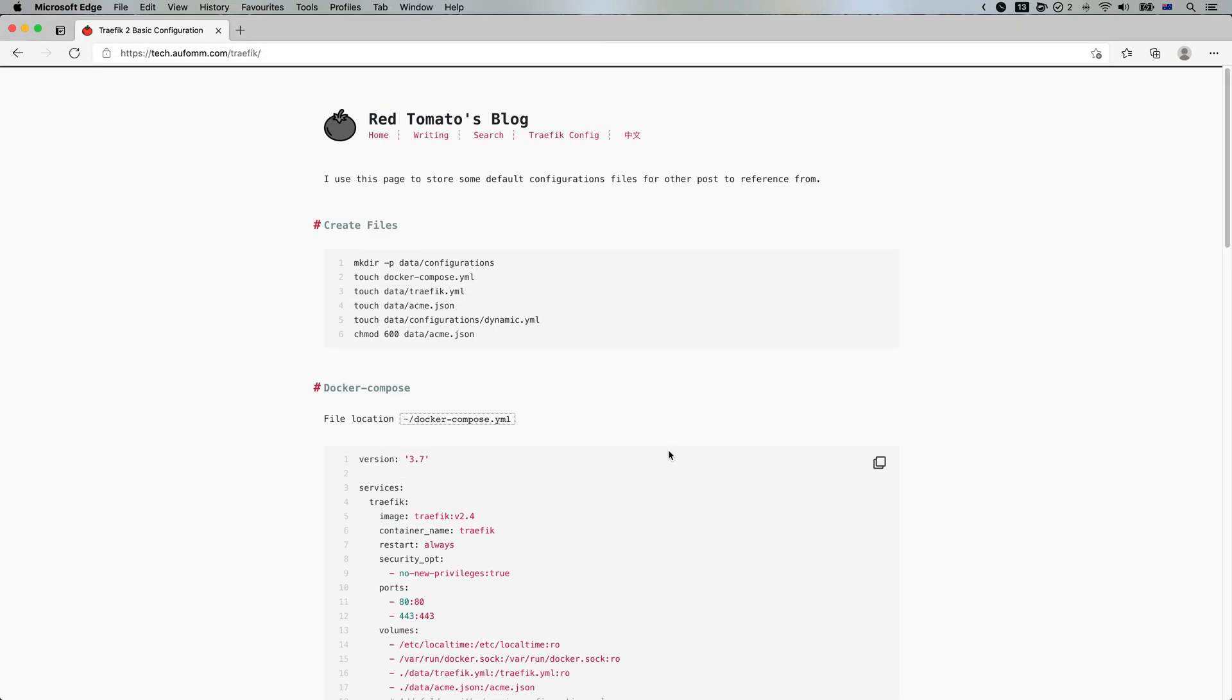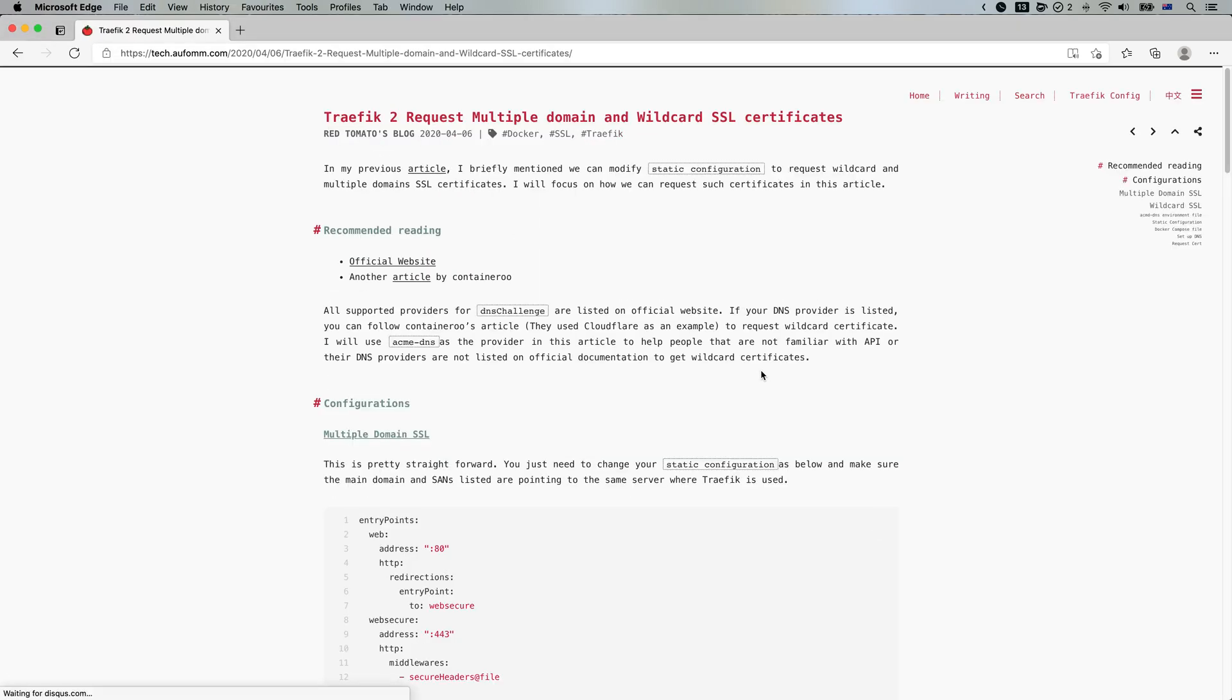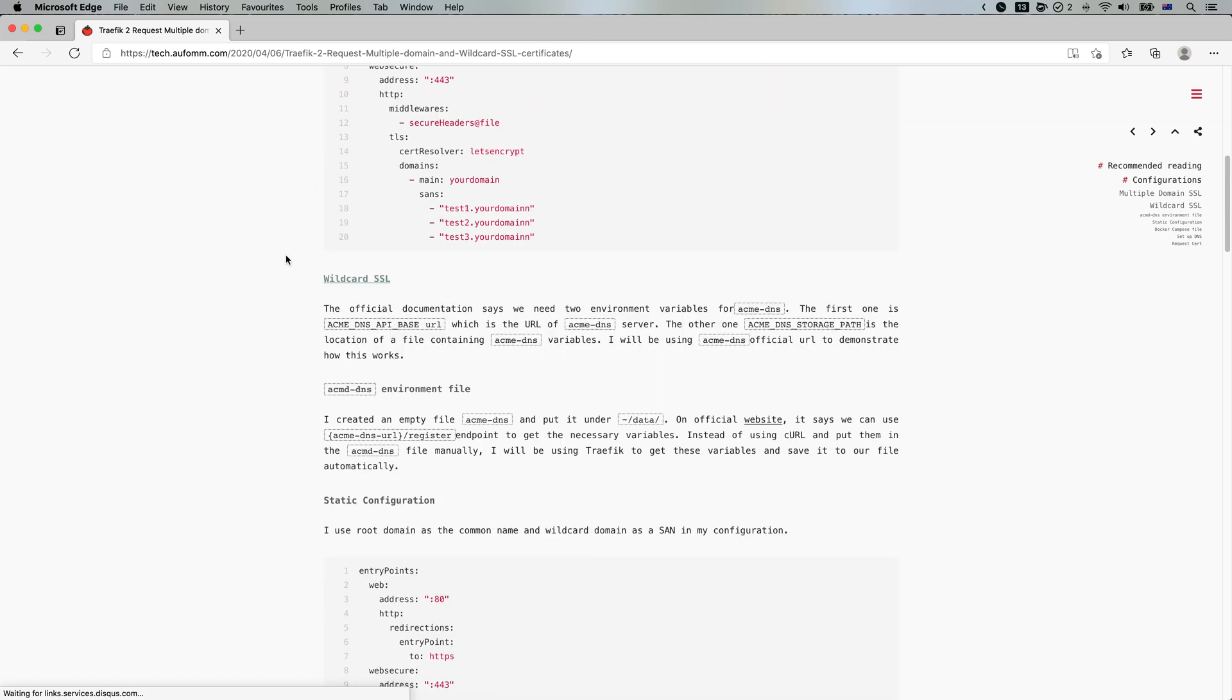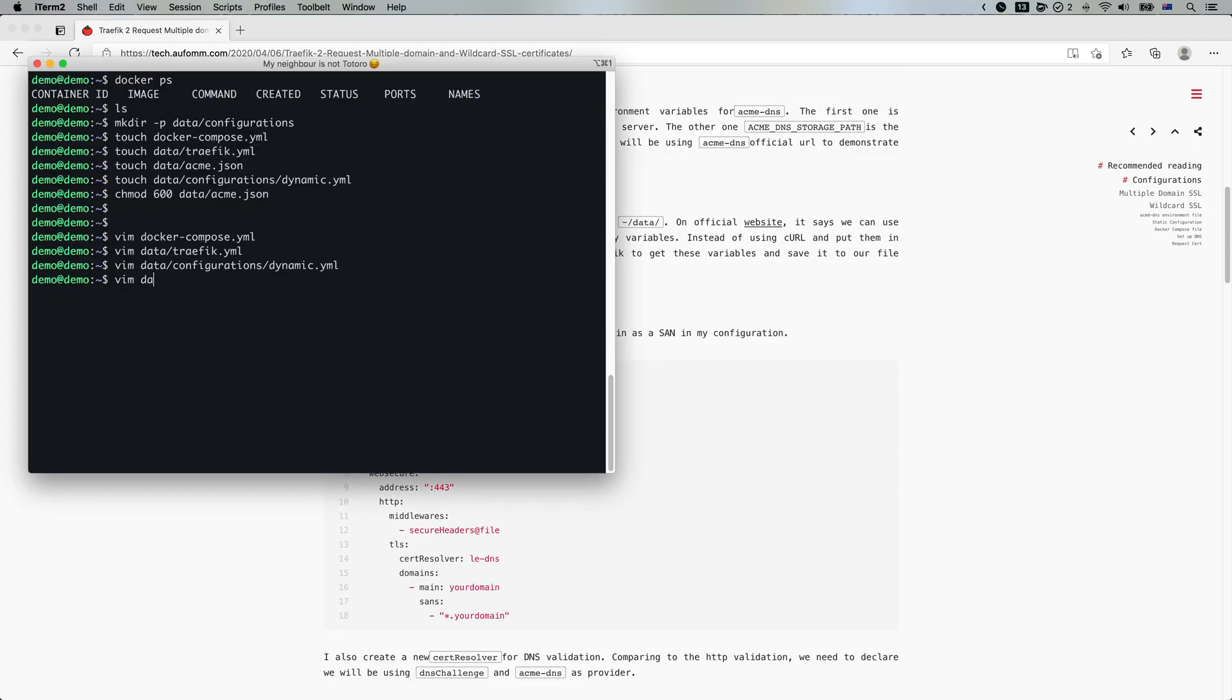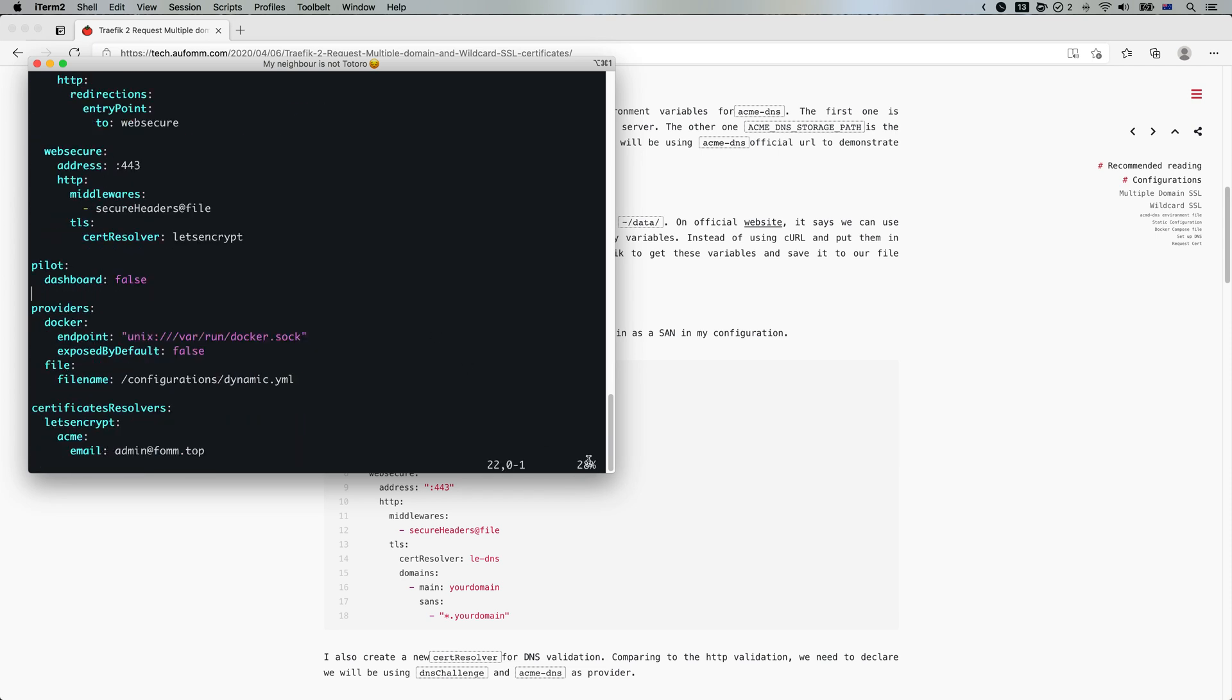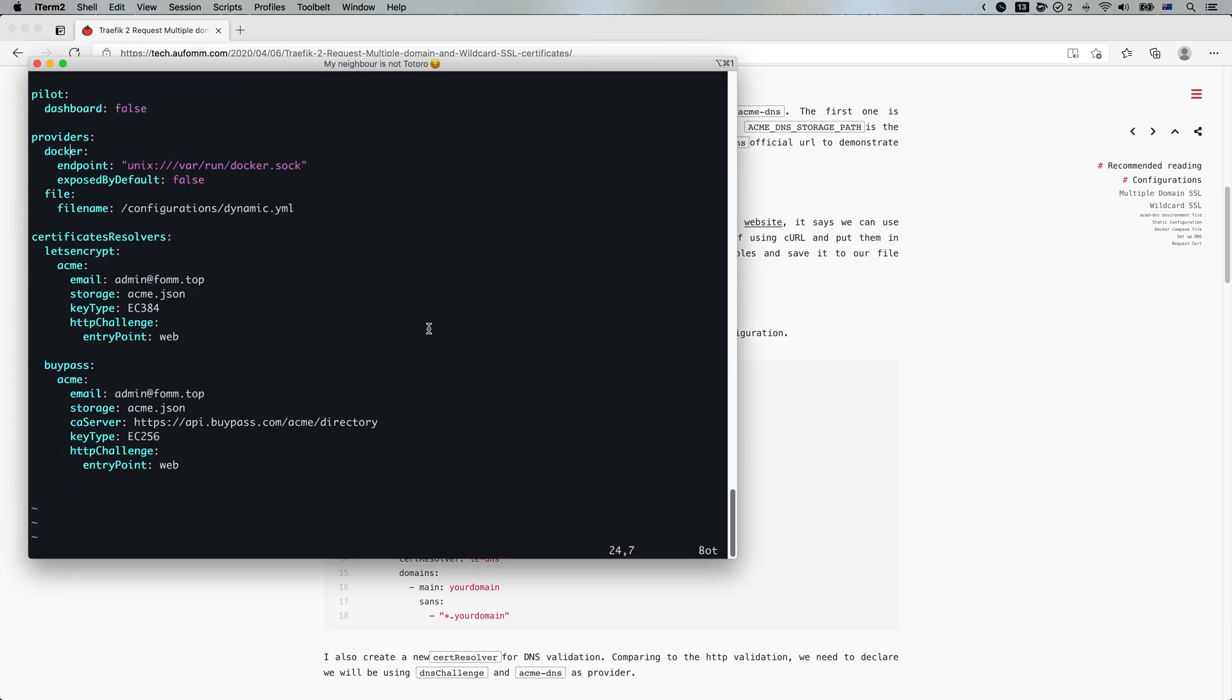Let me go back to my article. There are several things we need to change. The first one, if we take a look at our static configurations files, we can see we've got two certificate resolvers here. And both of them are using the HTTP challenge here. So we need something for DNS challenge.